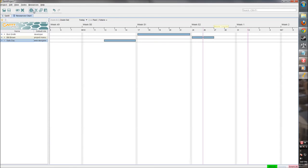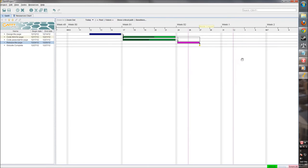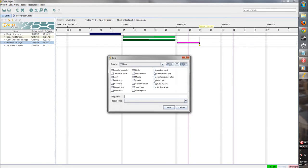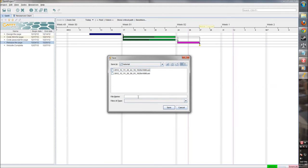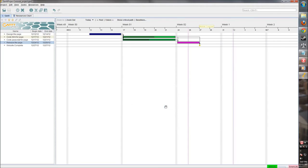We have a nice little project here with a couple of tasks, a couple of resources. Let's go in and save it. Let's save our project - save it as a Gantt project file.